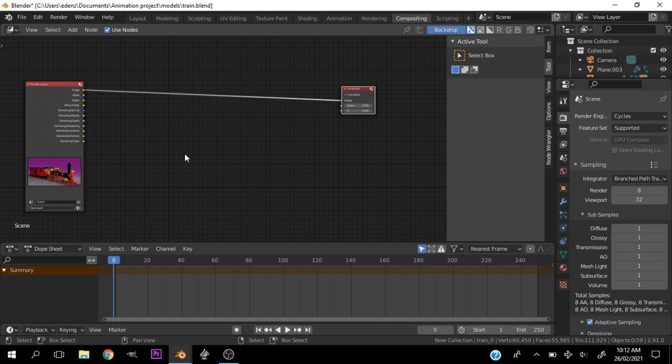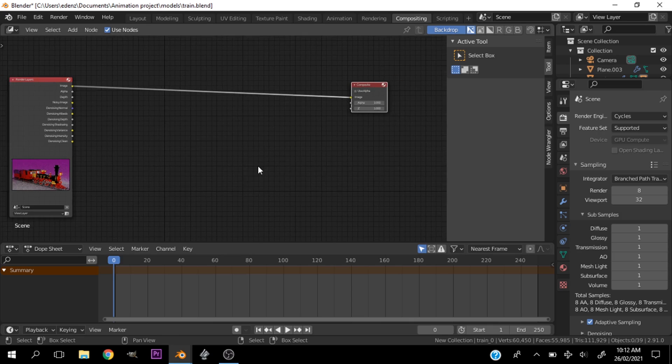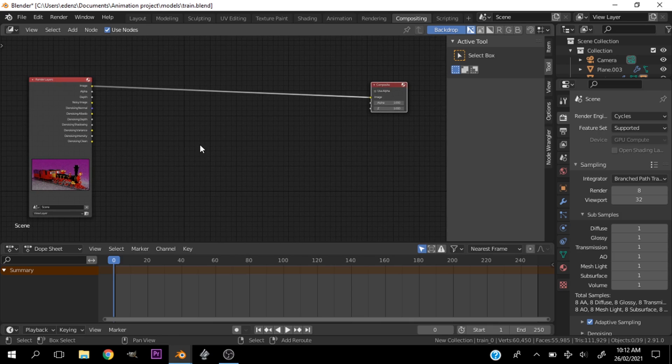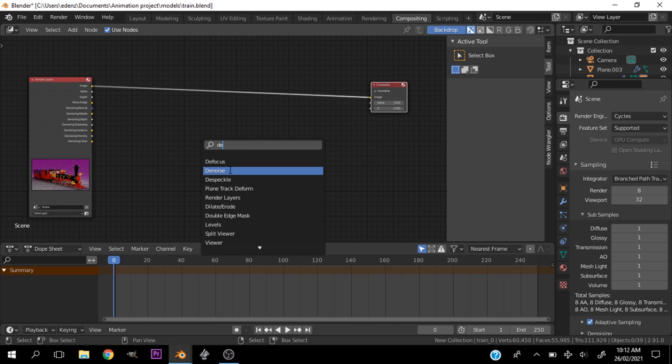Just like the shader editor we're working with nodes here. Let's do this very quick. I won't be going in depth into what happens here, but let's hit Shift A and hit S to search and type D and we can see the denoise node over here.